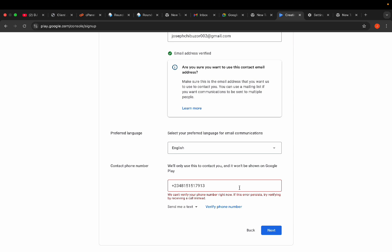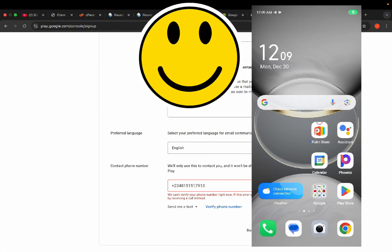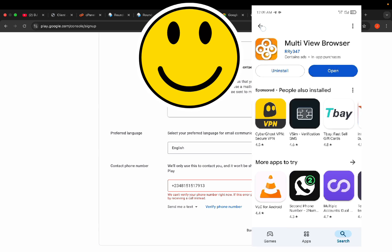I'll be showing you how you can get a virtual number that is good for verification of your console account. Now I'll share the screen on my mobile phone so I can show you how to get this done. On your phone, go to Google Play Store or Apple Store.